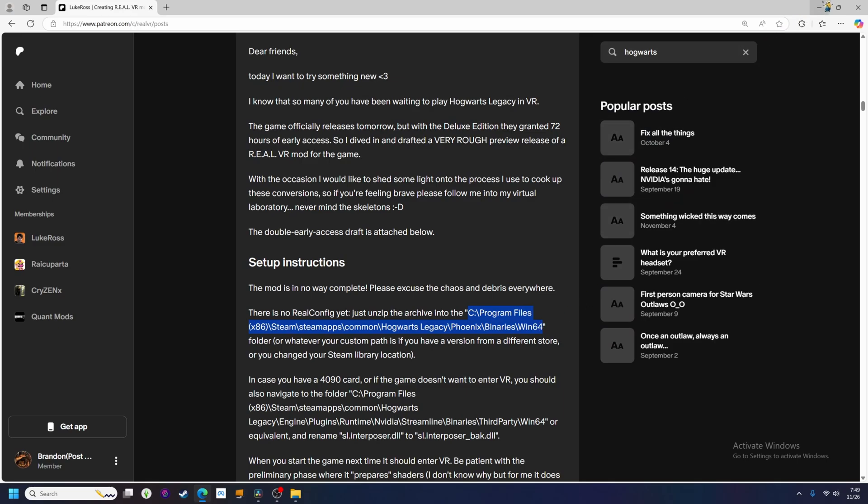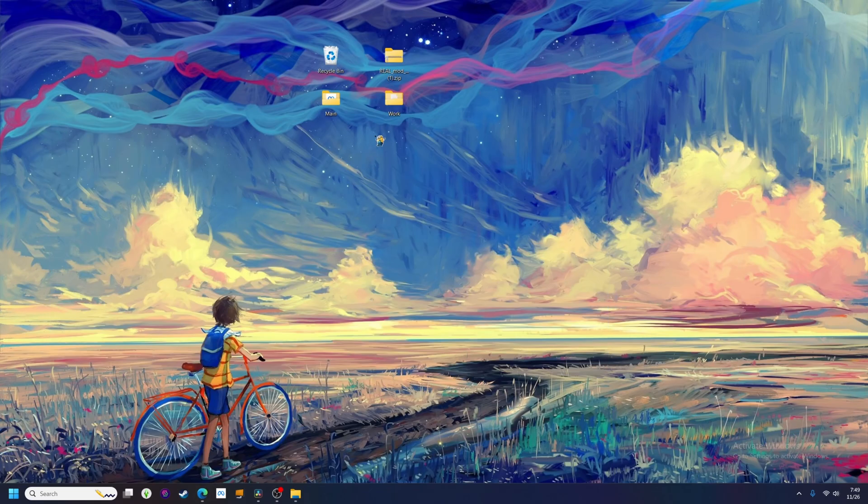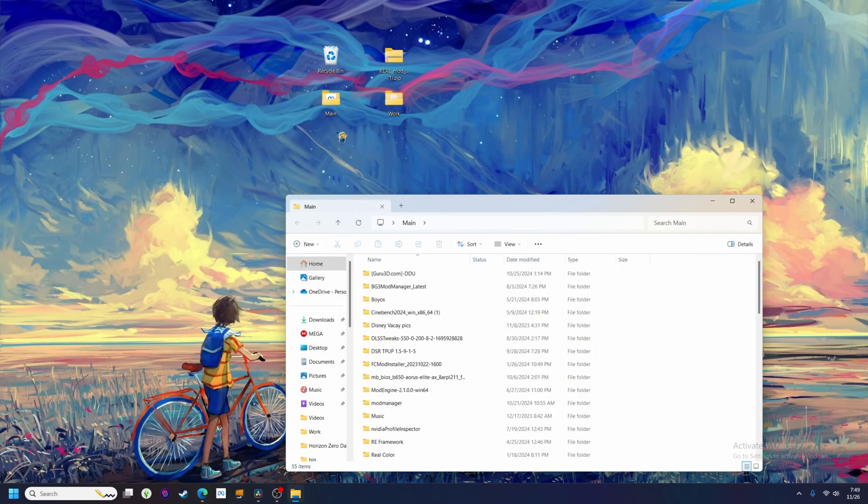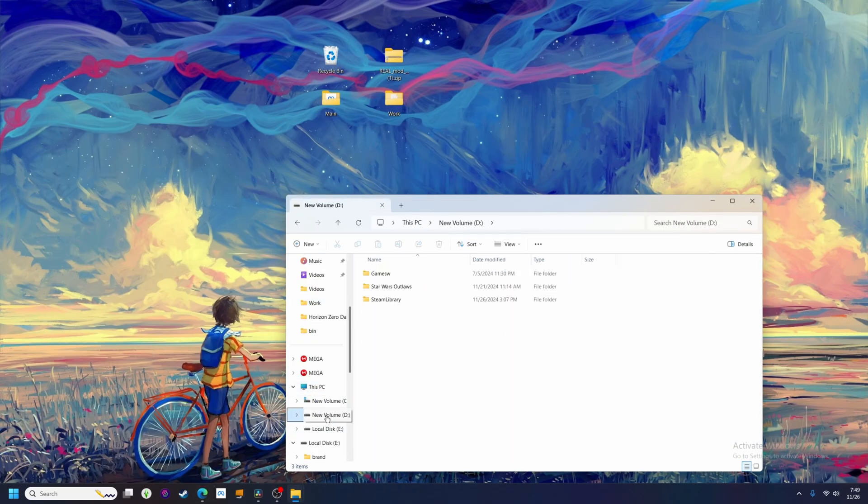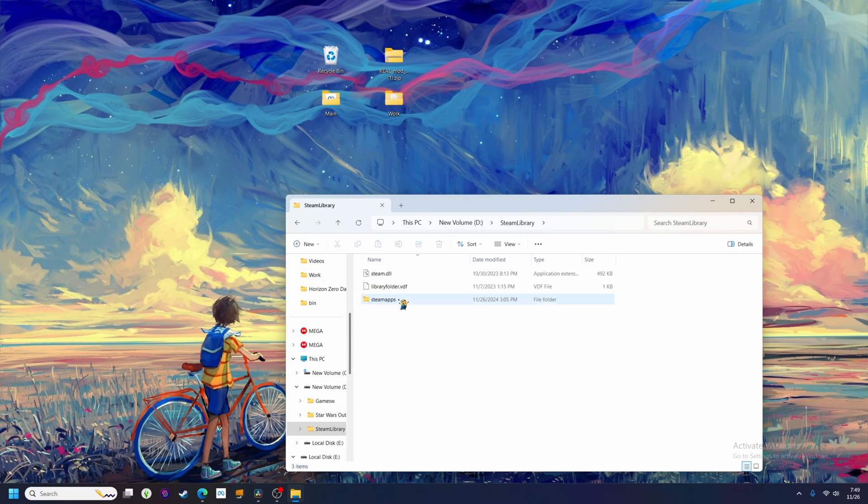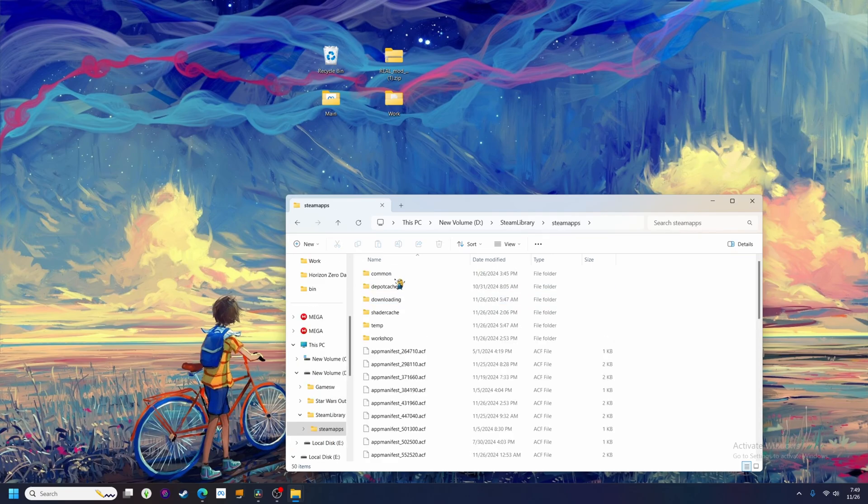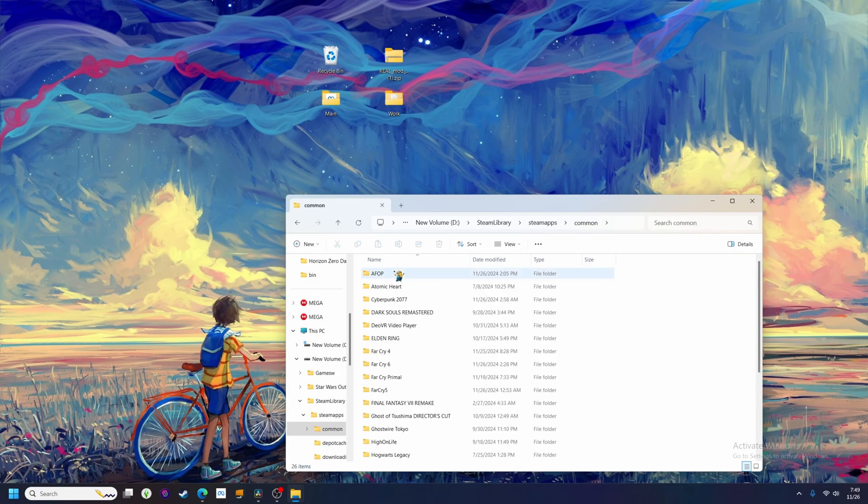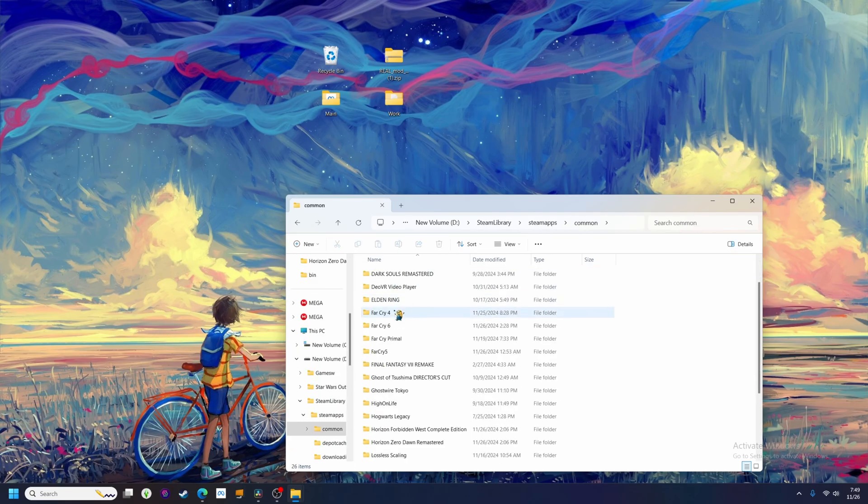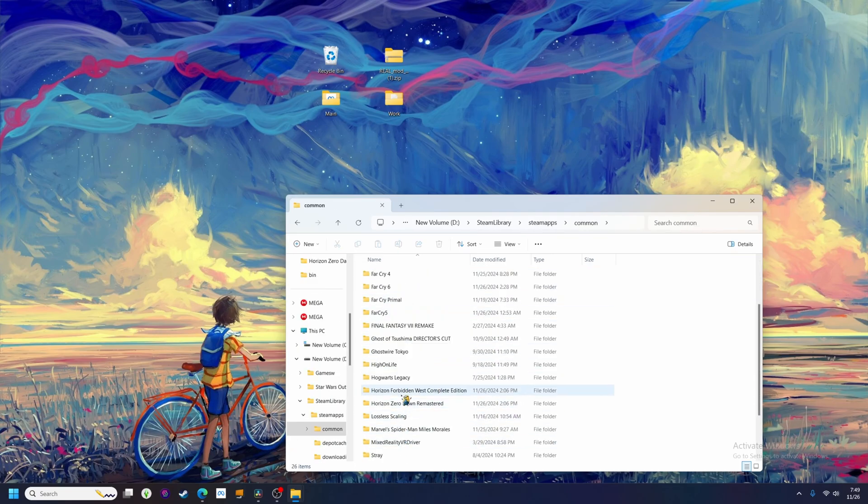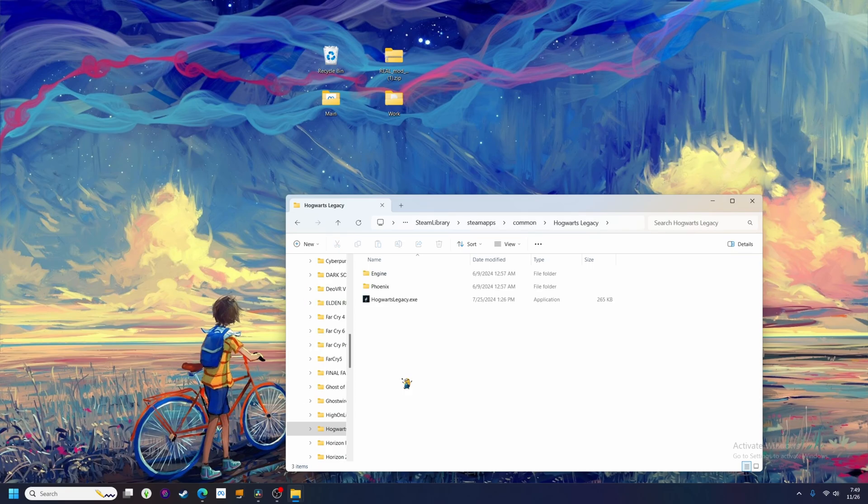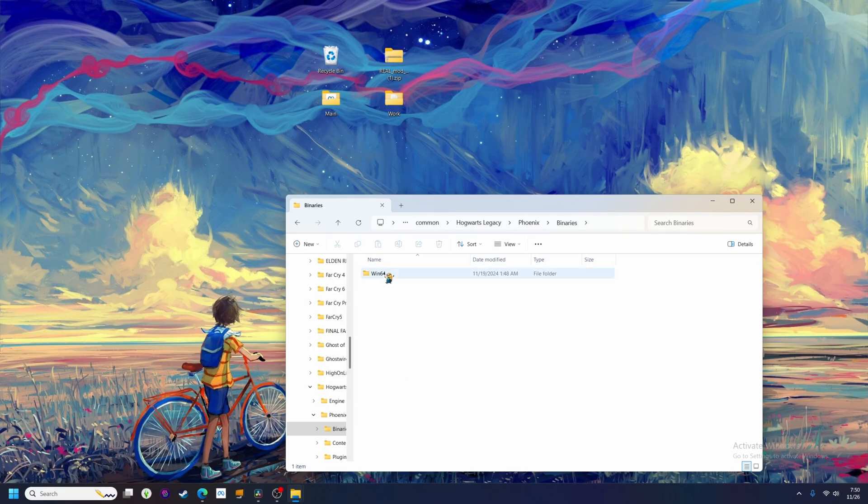Same thing as last time. So first, make sure you have run the game flat at least once to generate the user settings and graphics files, and then drag all the files from the real folder into this game folder. Run the config file and it should install the mod successfully.